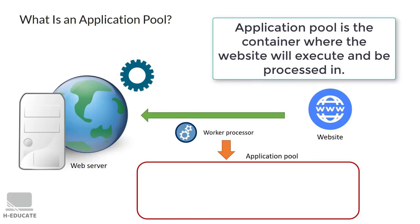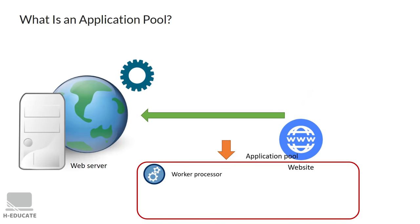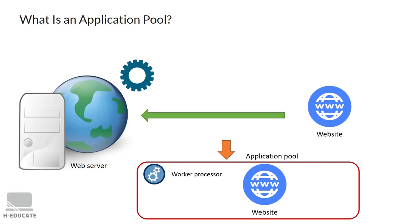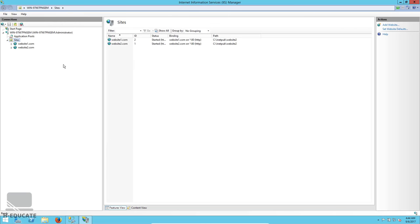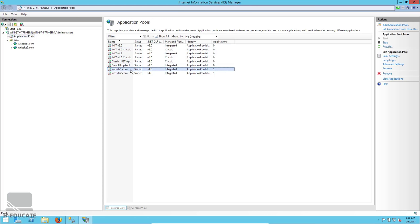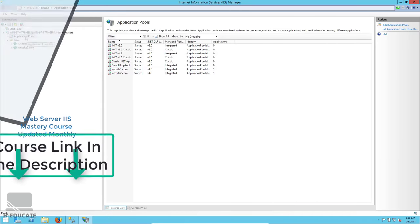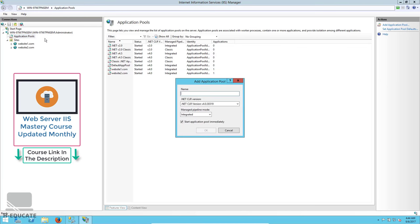Think of the application pool as a logical container in which the website runs. Each website can have its own application pool, or multiple websites can share one. In the IIS Manager, click the Application Pools icon on the left to see the list of application pools on your server. To add a new one, right-click and select Add Application Pool.